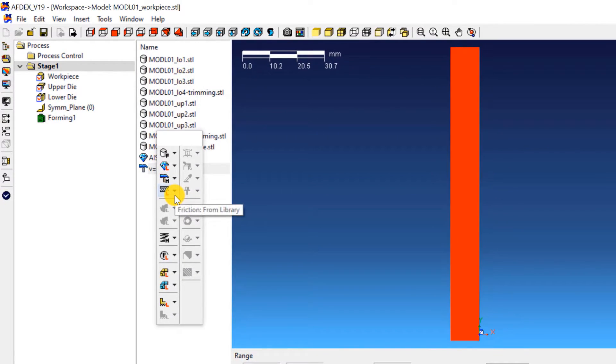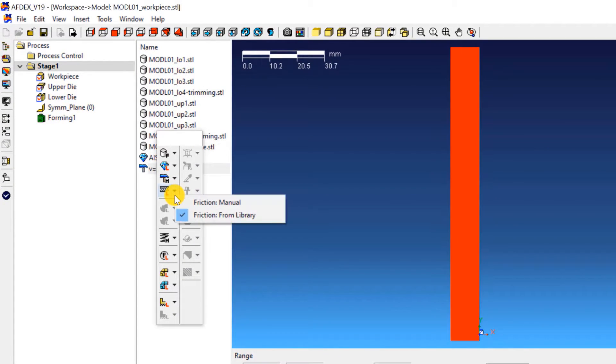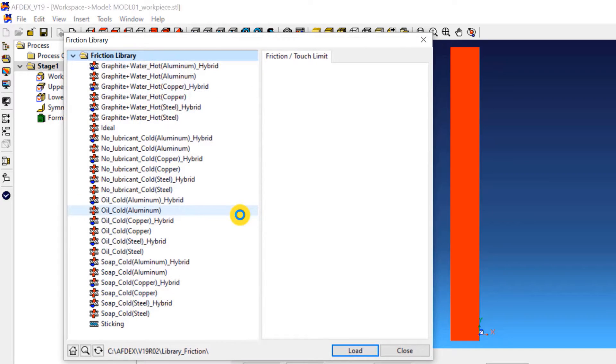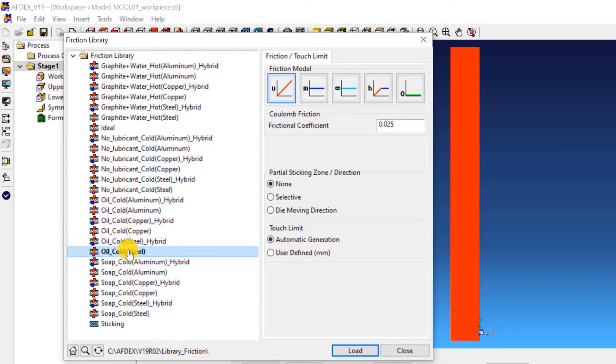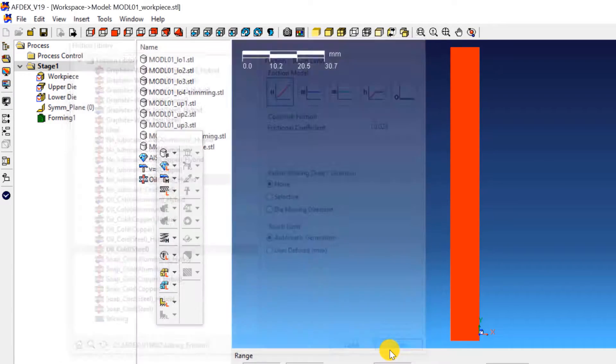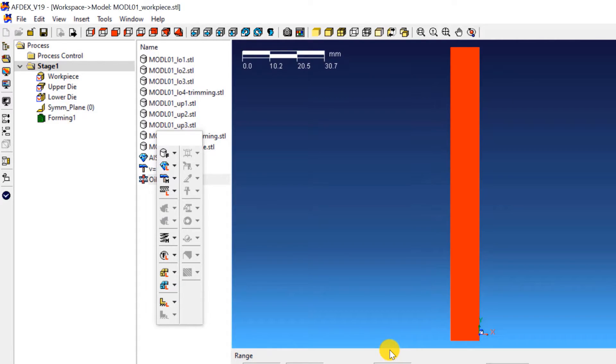The fourth step is to select the friction formulation. Click on Friction, from Library, and then select oil_cold_steel. Click Load and then Close.